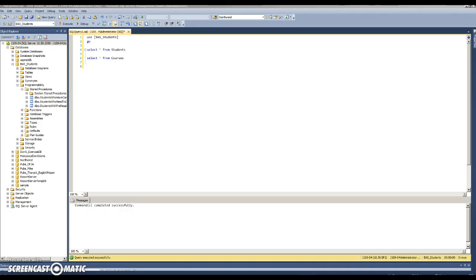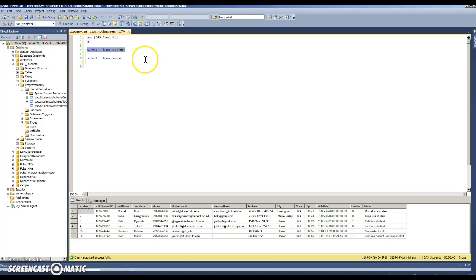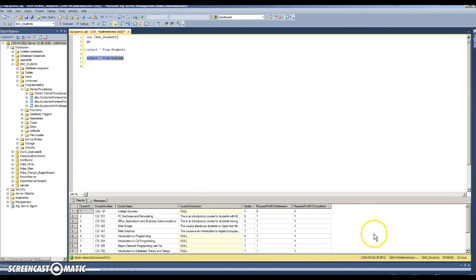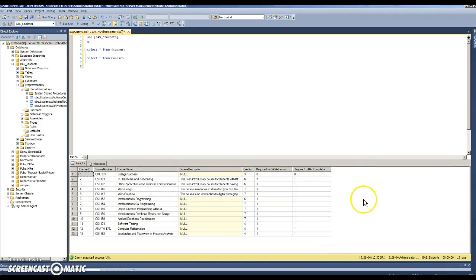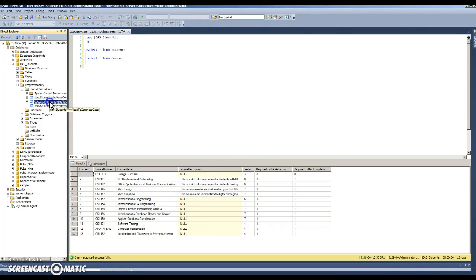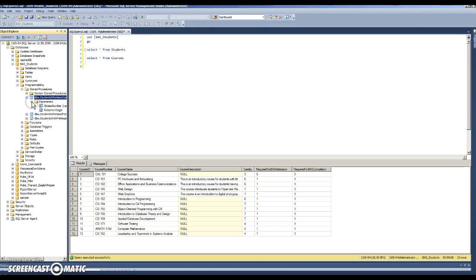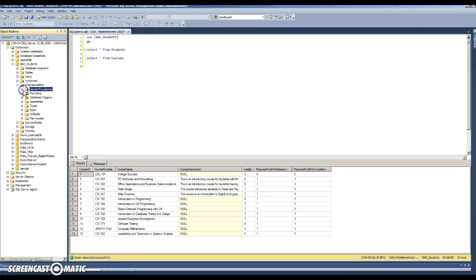There is actual data put in here for students that are currently in the two-year program who have filled out interest cards in the four-year program. There are courses listed, and we're using real data where real data is available to us. There are stored procedures that execute through the database.